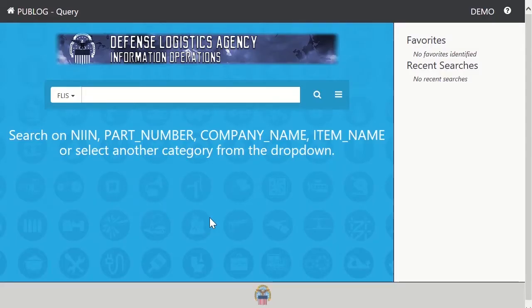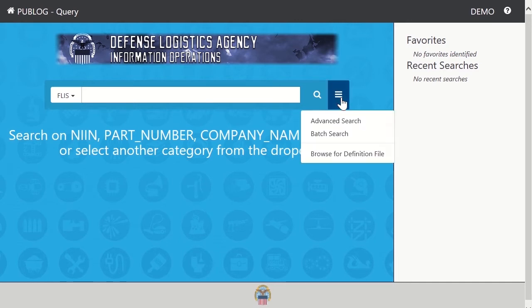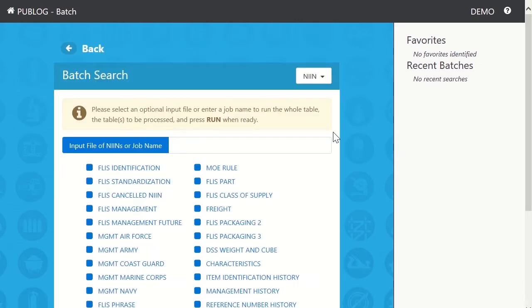From the main page, we'll use this menu to select batch. Once in the batch feature, you'll see there are many options available.